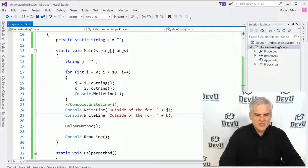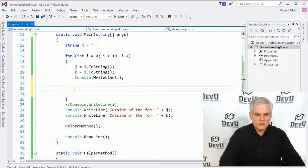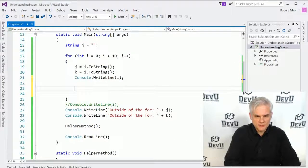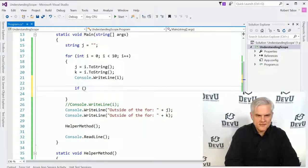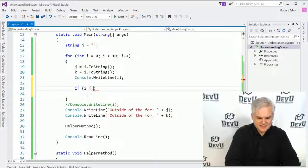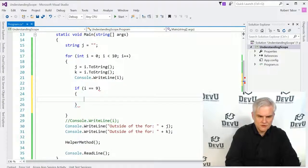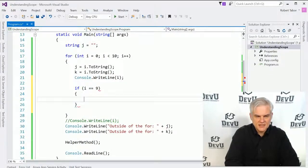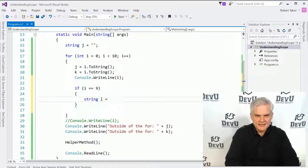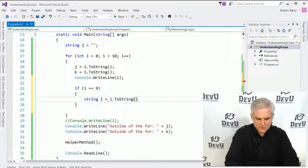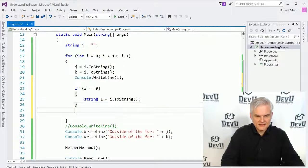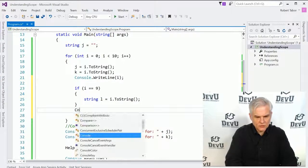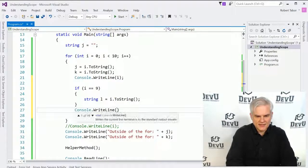Let's go inside of the for loop now. And here what we'll do is a simple if statement. So if i is equal to nine, so on the very last run of this, then let's declare a string called l. And we set that to string, the i to string. And then outside of that, we'll go console dot write line, the value of l.